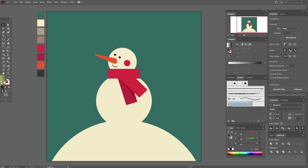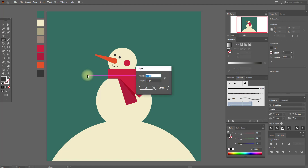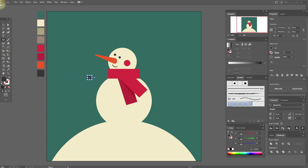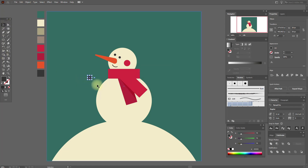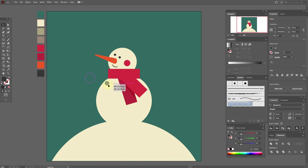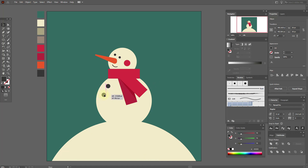Now select that color and the ellipse tool and let's create one more ellipse. Move the ellipse here, copy and paste it and move it here, then paste again and move it here.